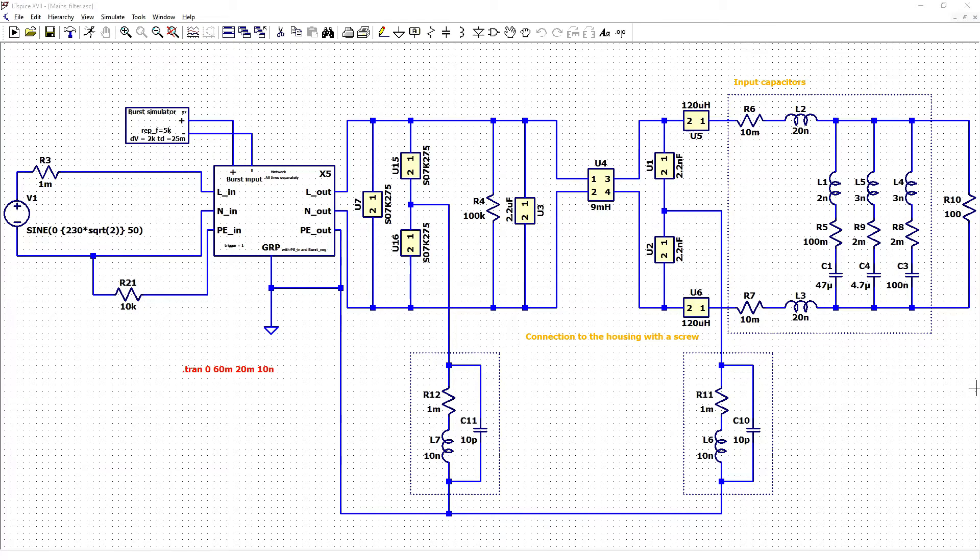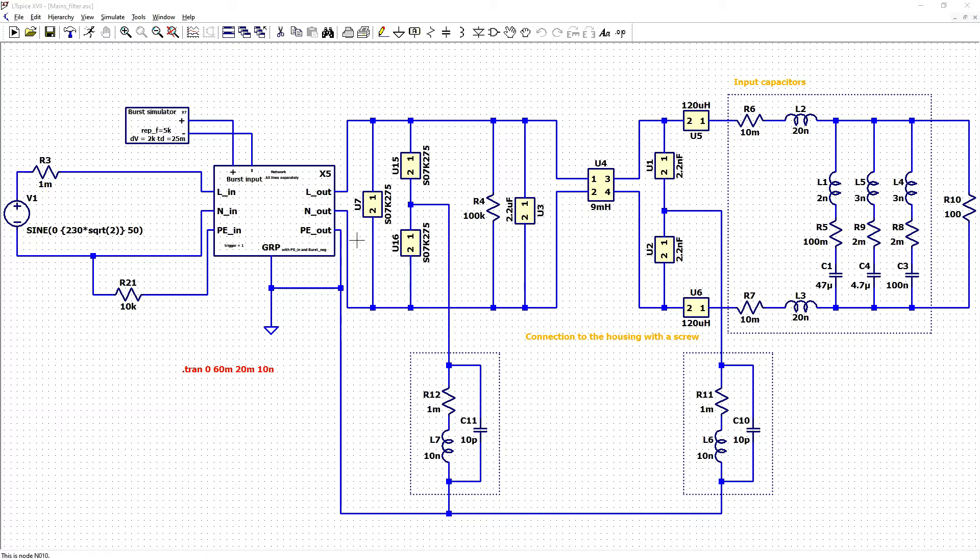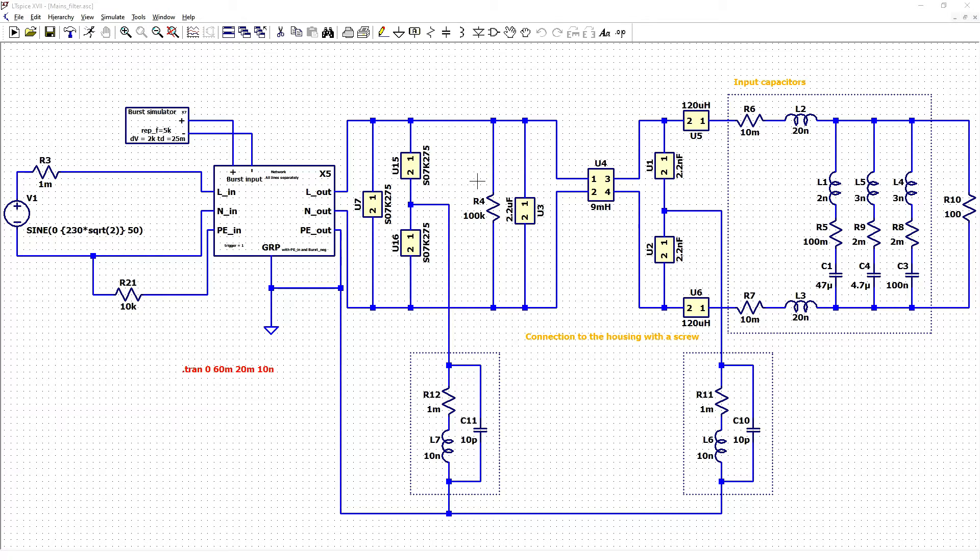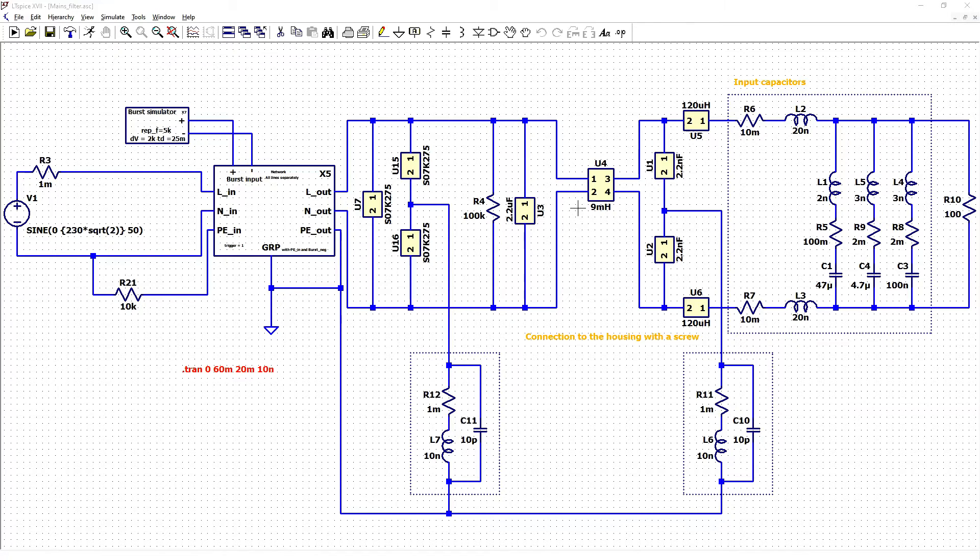Last circuit that we will test for our burst simulator. We have full filter with varistors, discharge resistor, CX capacitor, common mode choke, two CY capacitors.